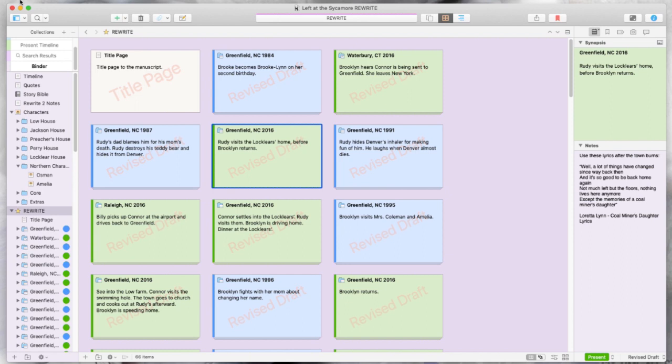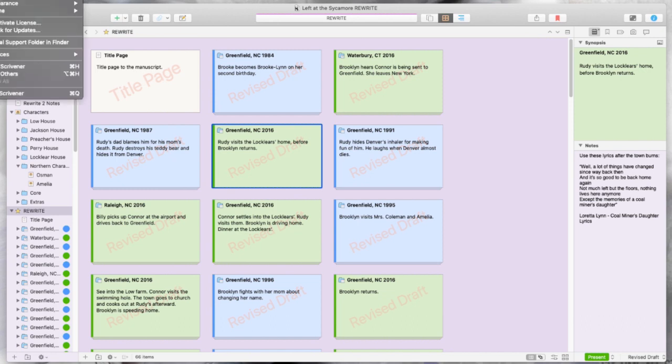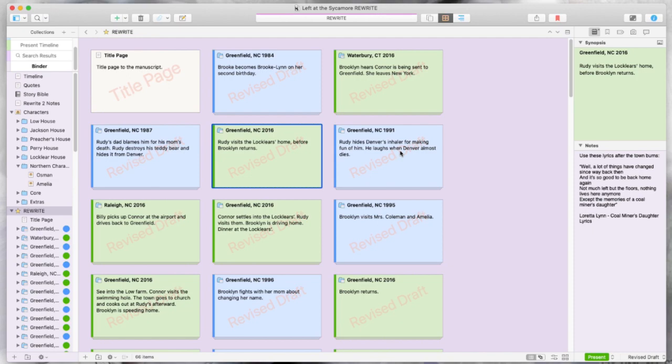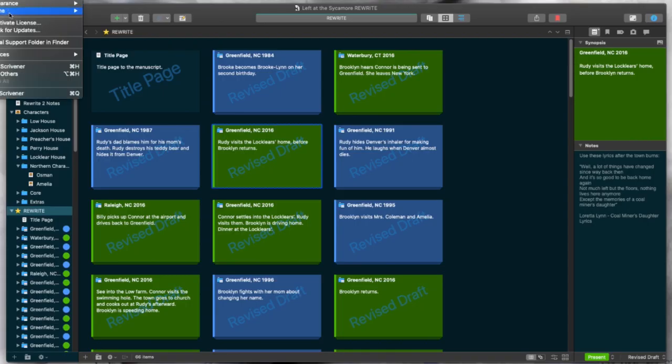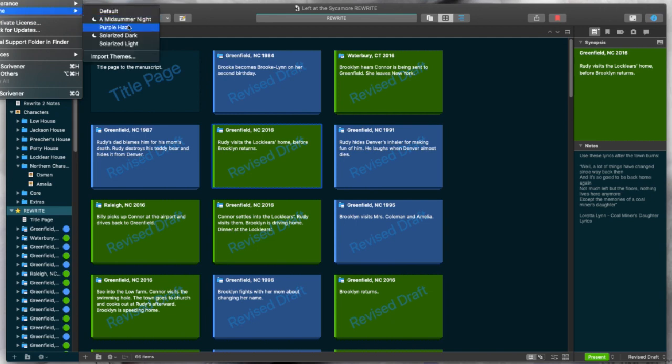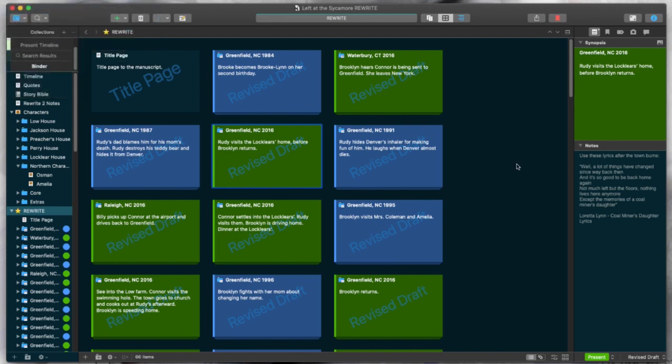And you can see that's a pretty drastic difference. So it's really going to depend on your screen, what you're comfortable with. Personally, this would hurt my eyes. But everybody is different. Solarized dark. So this is the second dark theme. And then here is Solarized Light.